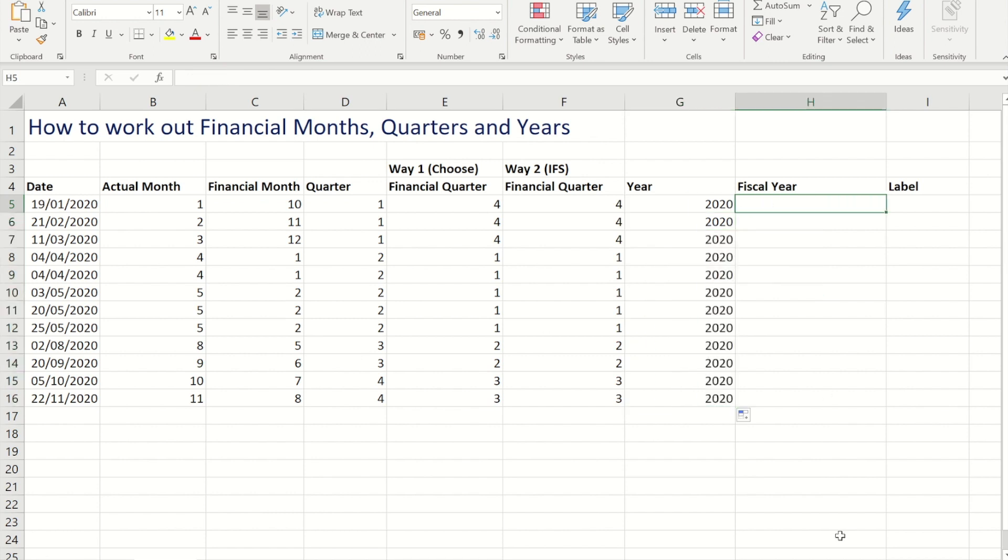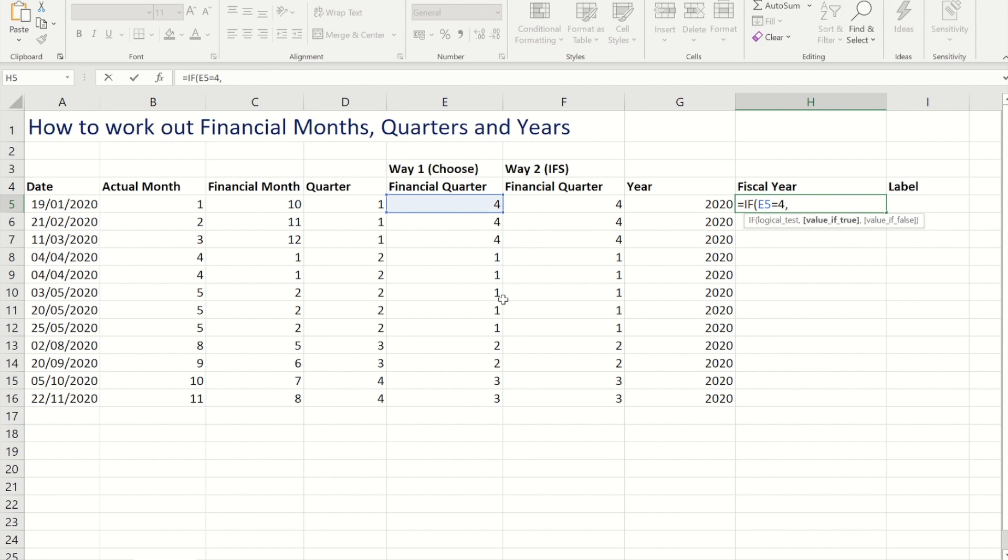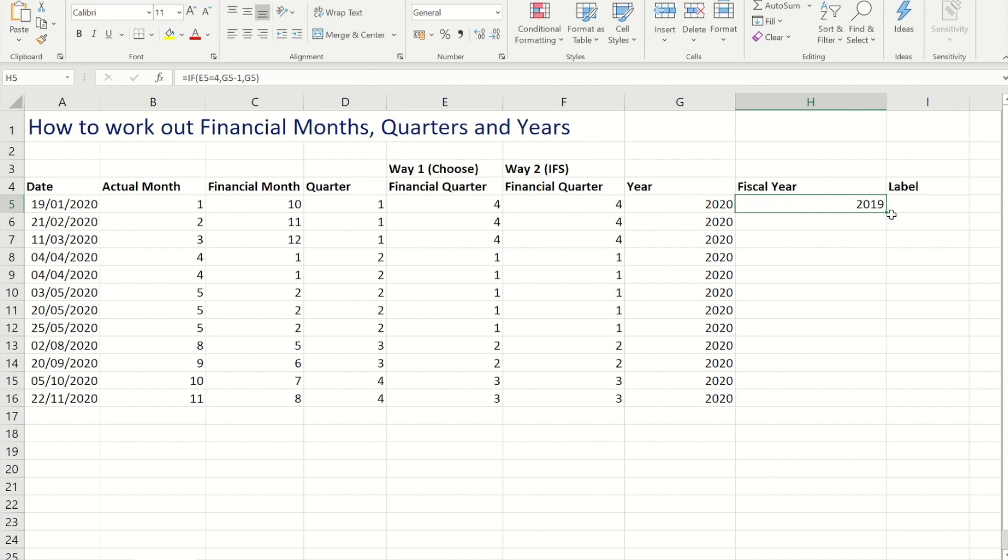Now if I want the financial year, I need to make some changes. So for this what I'm going to do is I'm going to use my financial quarters column. I'm going to use the CHOOSE one. So I'm going to say equals IF. I'm going to say if that cell equals 4, so if it's the 4th quarter, then what I want is the year minus 1. Otherwise I just want the year.